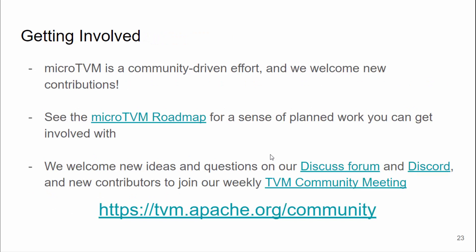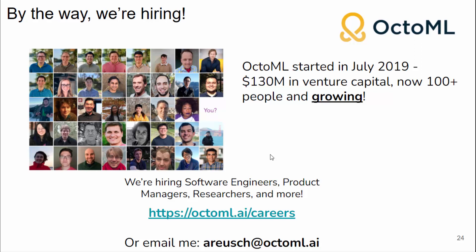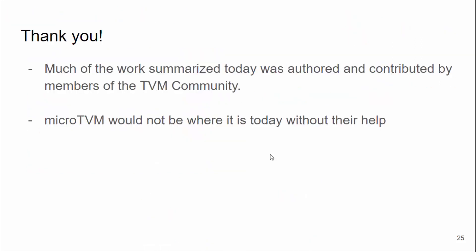Micro TVM is a community-driven effort and we welcome new contributions. If you're implementing an accelerator, a model deployment pipeline, or looking at running models on TinyML devices, please take a look at us. You can check out our roadmap for planned work. We also welcome new ideas on our Discuss forum, on our Discord, as well as a weekly TVM community meeting. Much of the work I summarized here was authored by folks who don't work for OctoML — we would not be here today without their help, so thank you.